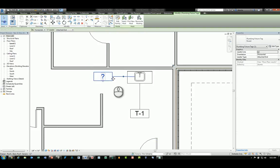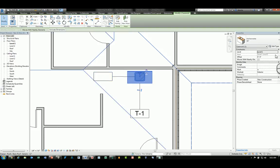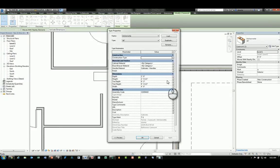And again, it'll give me a question mark because I haven't actually updated that particular content. And if I go to Edit Type, you'll see Type Markers T-1 for that kitchenette.